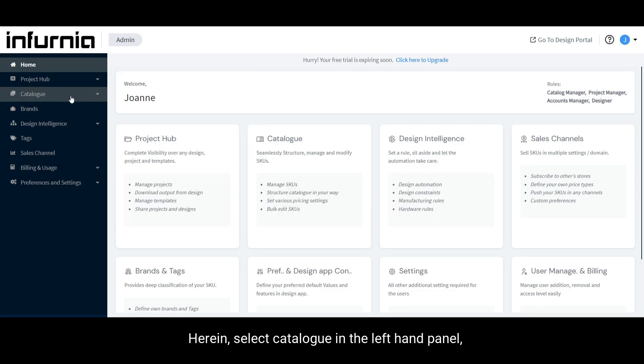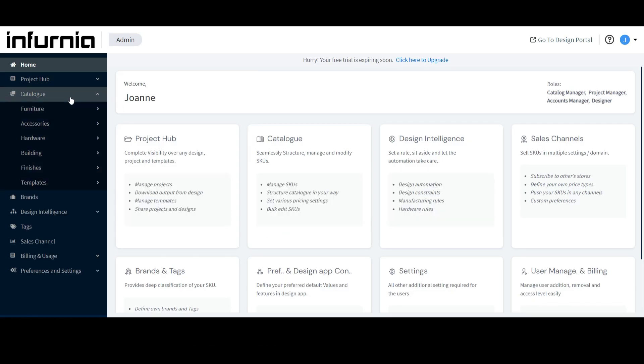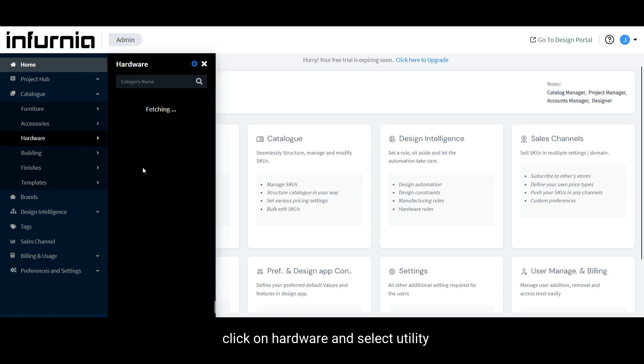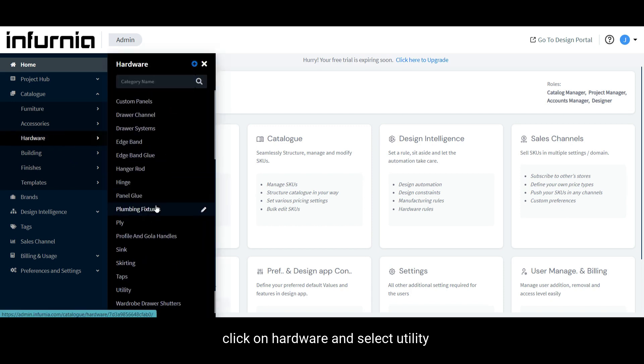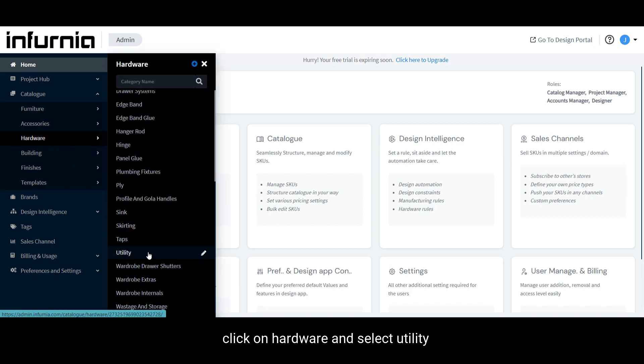Herein, select Catalog in the left-hand panel, click on Hardware, and select Utility.